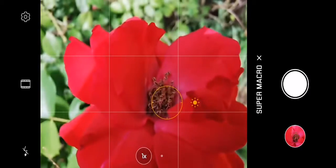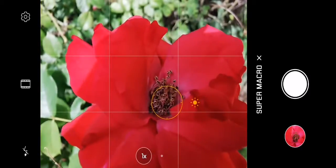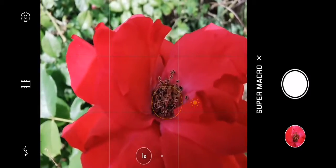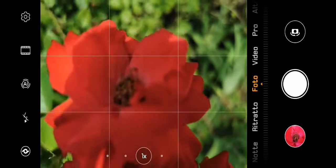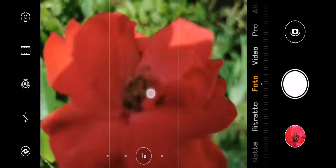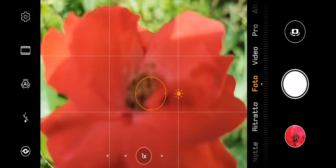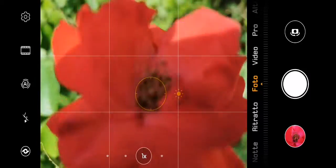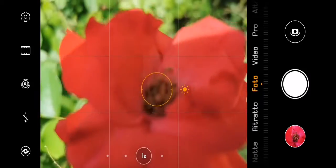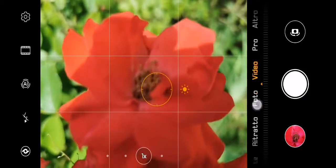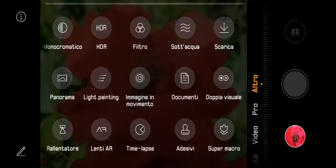As you can see, with the super macro mode I can for example focus here, whereas in the normal mode I can't focus here because it's too close. Basically in the super mode, the phone uses the ultra wide angle lens as a primary lens.